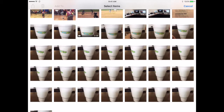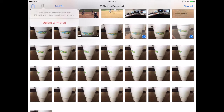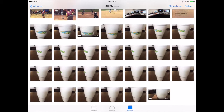Then select the photos you want to delete by tapping on them, and click on the trash icon. It will ask you to confirm that you want to delete those — click that and you're good to go.